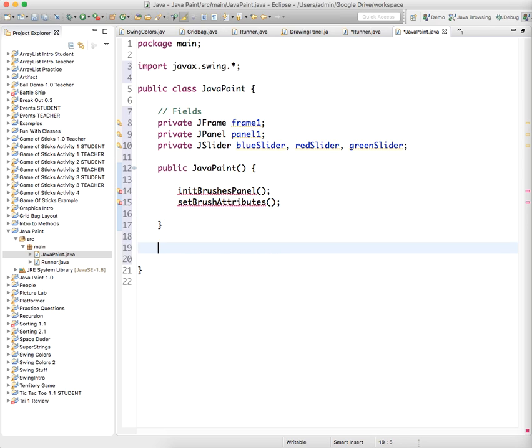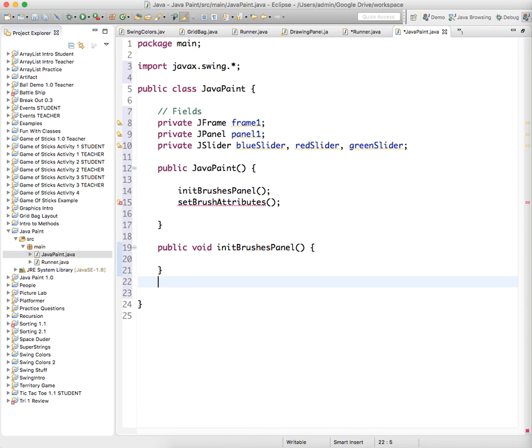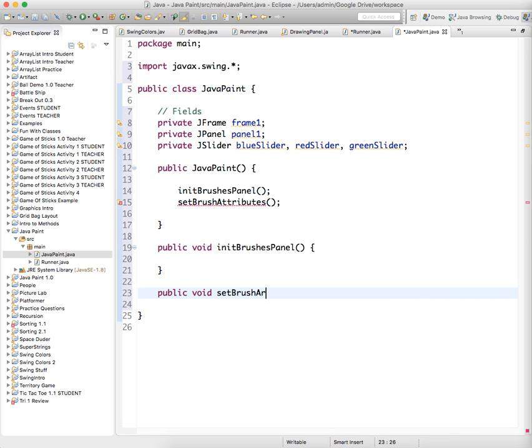So let's create them right now. This will be a public method. It doesn't have any return. So it's a void init brushes panel. And then we need to do public void set brush attributes.